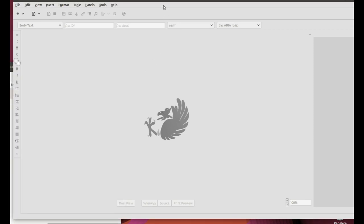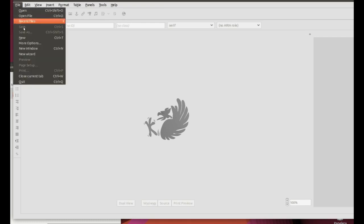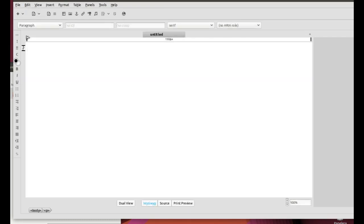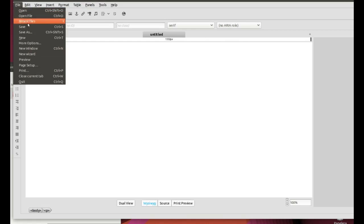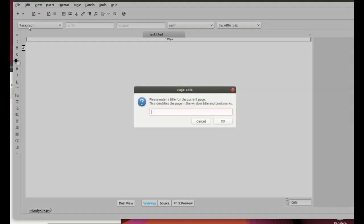Now, open BlueGriffon. You can use the program's finder. As you can see, I have it already open. To create a new web page, click on File, New. Now, save it — click on File, Save.